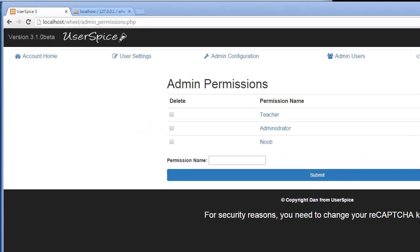Hi, this is Dan from Userspice.com. Now that we've set up Userspice and played around with the permissions a little bit, we need to get to the real point of Userspice, which as I've said over and over again, is not Userspice. The point of Userspice is so you can build something really cool.